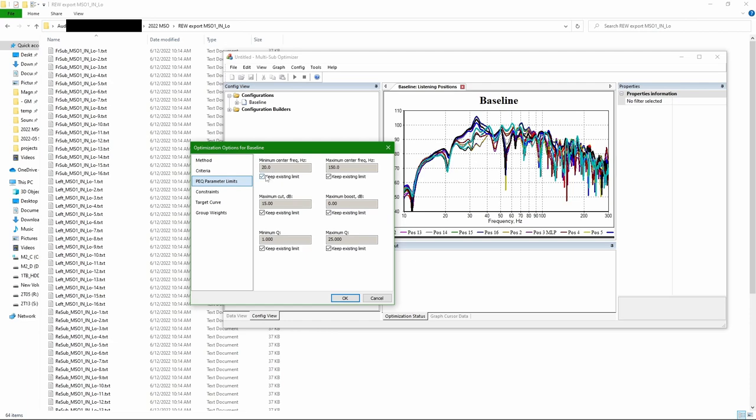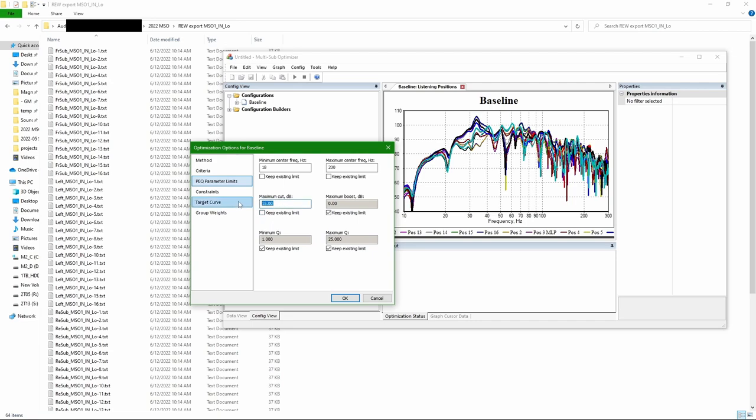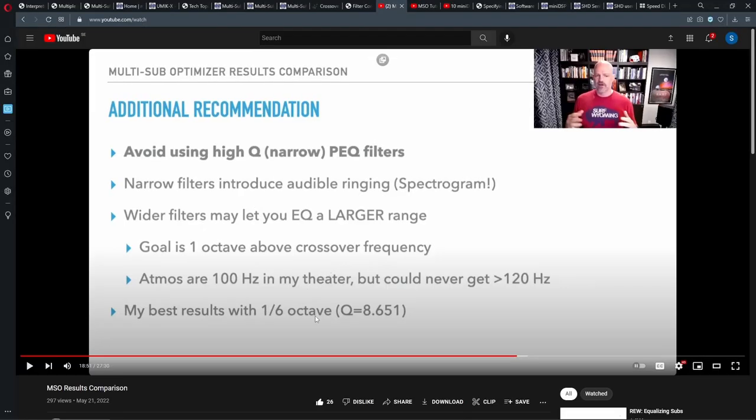PEQs usually are set to match the optimization limits, but I will actually do it a little bit different. Maximum cut can be set to 30. Maximum boost to 3. Here maximum Q value I use 8.6 using recommendation from Jeff Mary for lack of better understanding on my side.